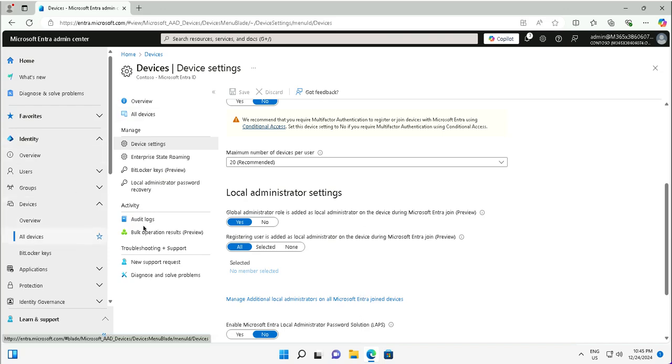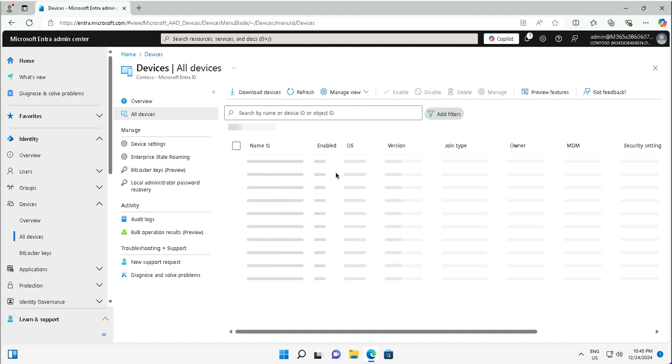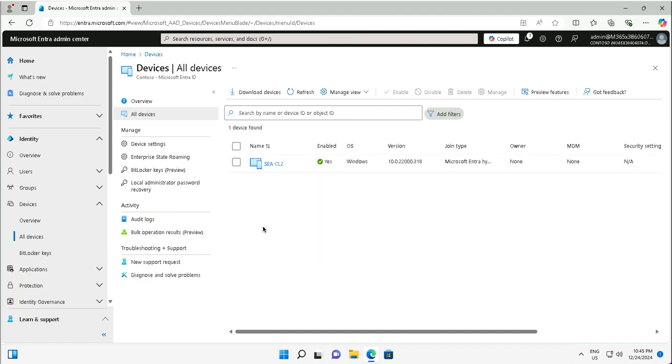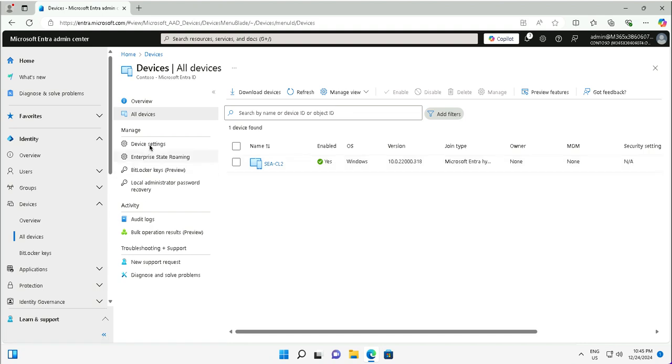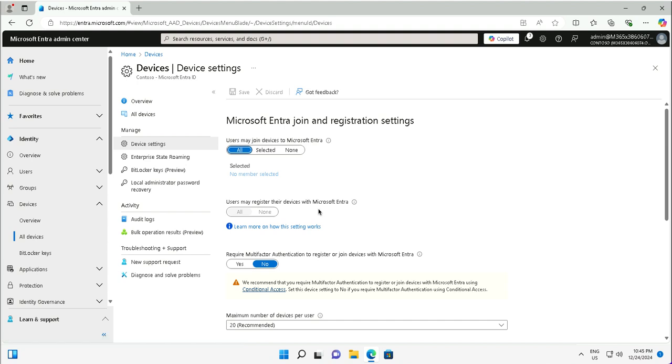For device registration in Entra ID, you need to ensure the configuration of the Entra ID device settings is configured in a way that users can register the devices. Users may register their devices with Microsoft Entra, and that setting is turned on for all users. The option is grayed out, which makes sure that users can register their Android, iOS, or Windows devices with Entra ID.